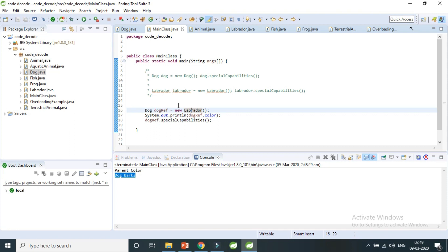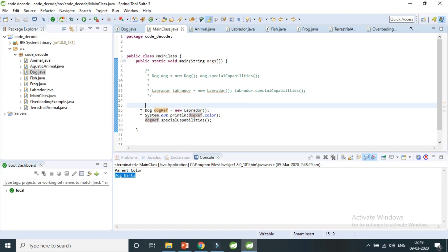So to recap the three important questions: first, can you override instance variables or data members — no, you cannot, so you cannot implement runtime polymorphism with data members. Second, if you don't override your method, the parent's method will be called. Third, even with a child object, the instance variable of whatever class you have created the reference variable for will be called — that reference variable is the pointer to your memory.